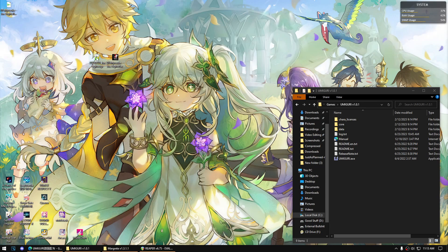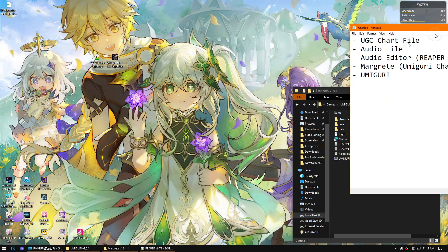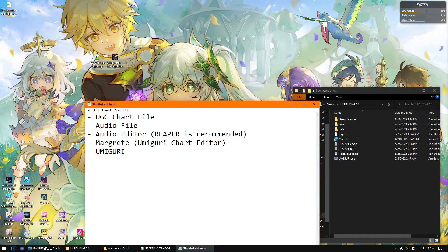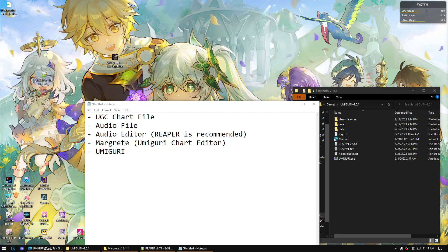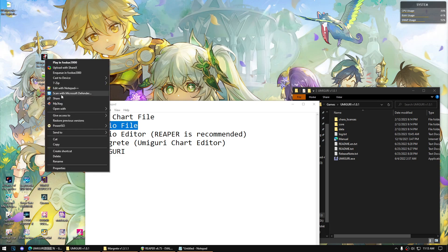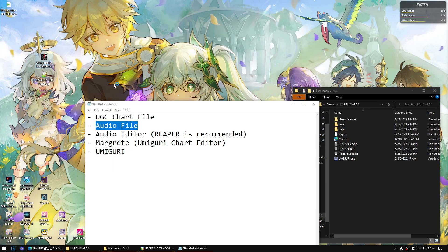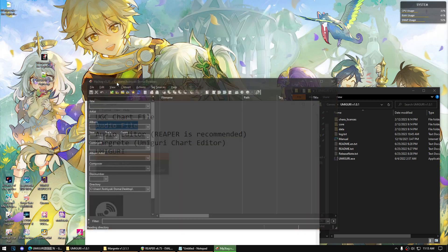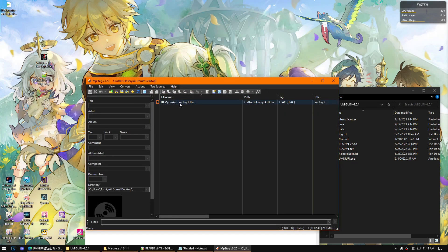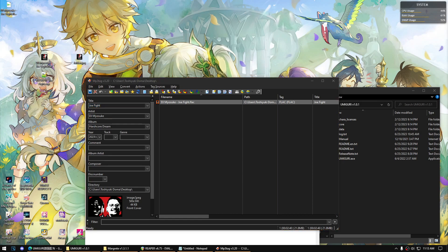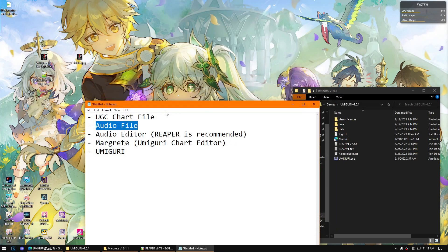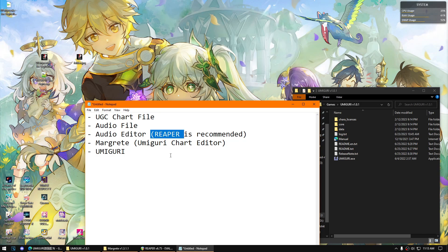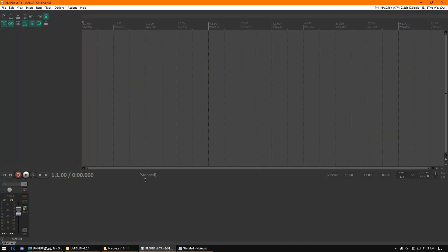What you're going to need here is the UGC chart file, which is this one. Second one is the audio file, which I already got. You might need to consider getting the image file as well, and the audio editor.